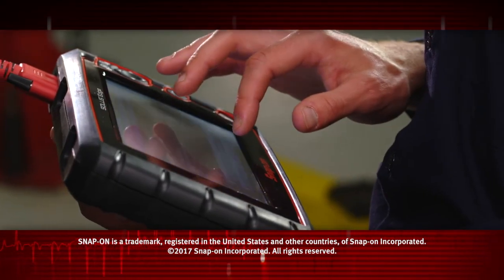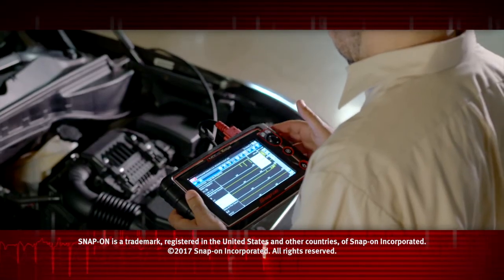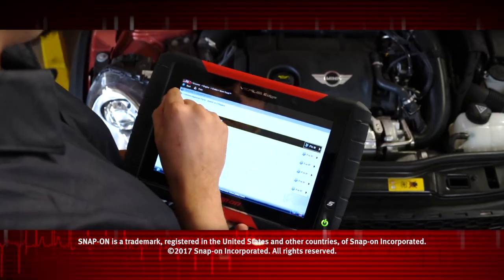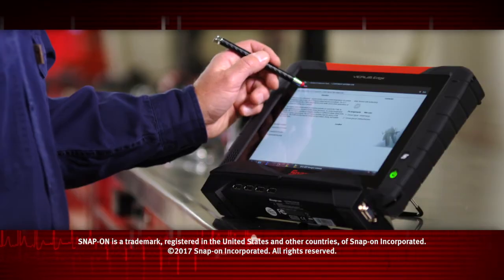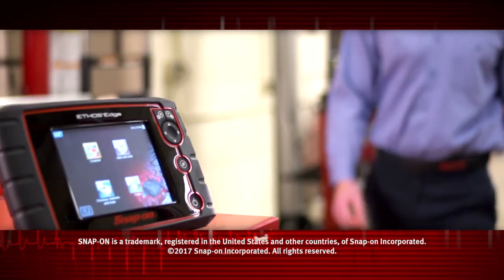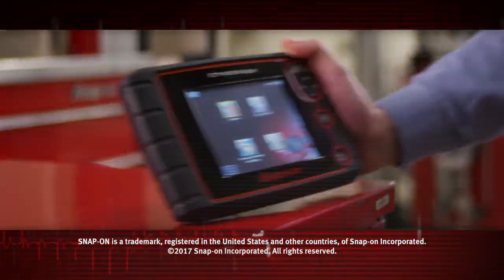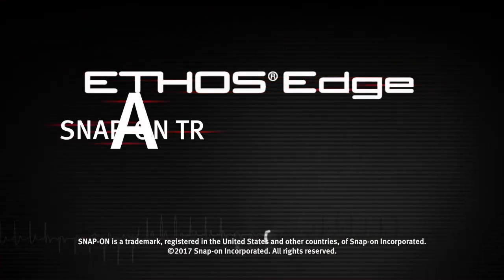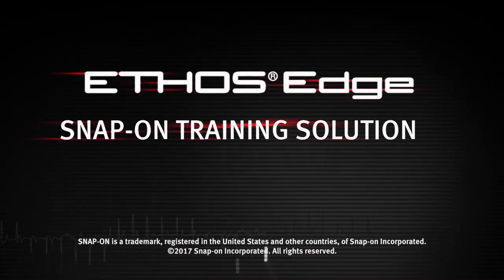Snap-on is dedicated to helping you get the most out of your diagnostic tool and keep your customers happy. Be sure to watch the rest of the modules in this training solution series.